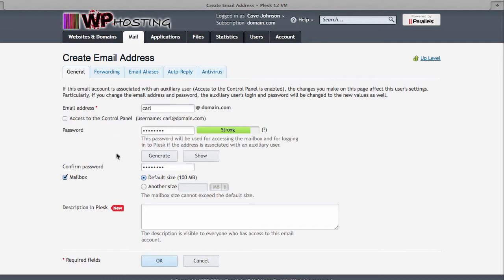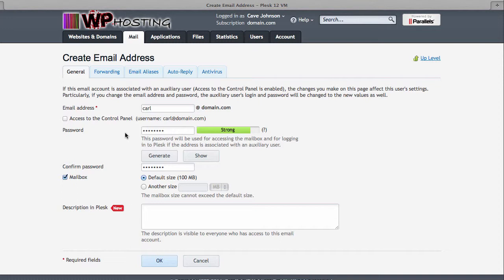With this setup, karl at domain.com could also become a control panel user by ticking this box here. This is useful if you're creating this email account for someone else and if you want someone else to be able to change their password without you getting involved in that for confidentiality reasons, then this is a good idea. Therefore, karl at domain.com with this password could now log into Plesk just like we are and change his password. We don't want to do that, so let's untick this.